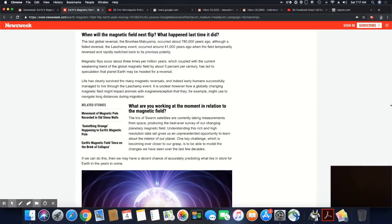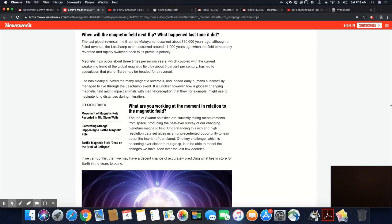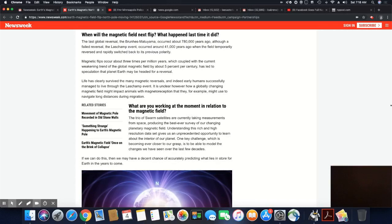What are you working at the moment in relation to the magnetic field? The trio of Swarm satellites are currently taking measurements from space, producing the best-ever survey of our changing planetary magnetic field. Understanding this rich and high-resolution data set gives us an unprecedented opportunity to learn about the interior of our planet. One key challenge which is becoming ever closer to our grasp is to be able to model the changes we have seen over the last few decades. If we can do this, then we may have a decent chance of accurately predicting what lies in store for Earth in the years to come.